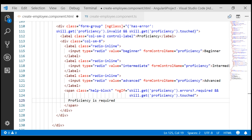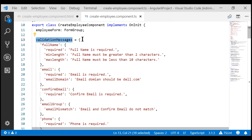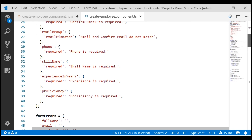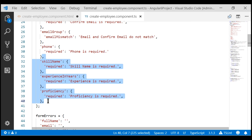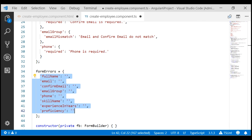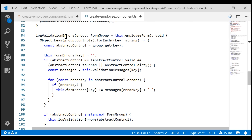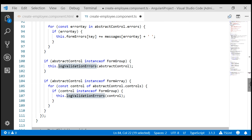Since we are doing validation for the dynamically generated form controls in the view template, we can make a couple of changes in our component class. First, we don't need the skill related properties in the validation messages object, since we already have those validation messages in the view template — we can delete them from here. Similarly, we can delete them from the form errors object. In fact, we don't need any of these properties on the form errors object, because the log validation errors method adds them at runtime when validation fails. Finally, we need to make one small change in the log validation errors method: since the validation logic for dynamically generated form controls is now in the view template, there is no need to loop through the form groups in the form array, so we can delete that if block.